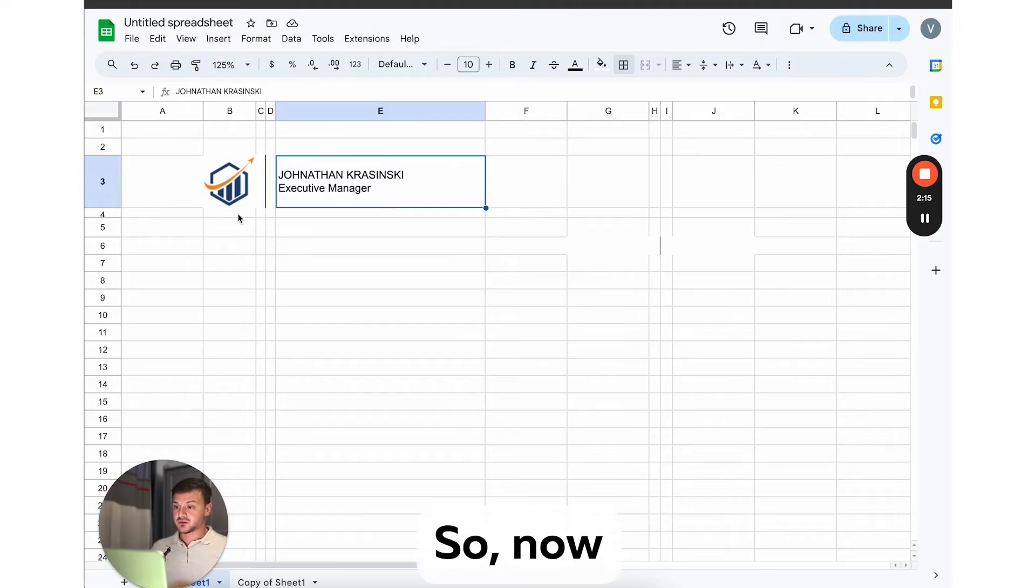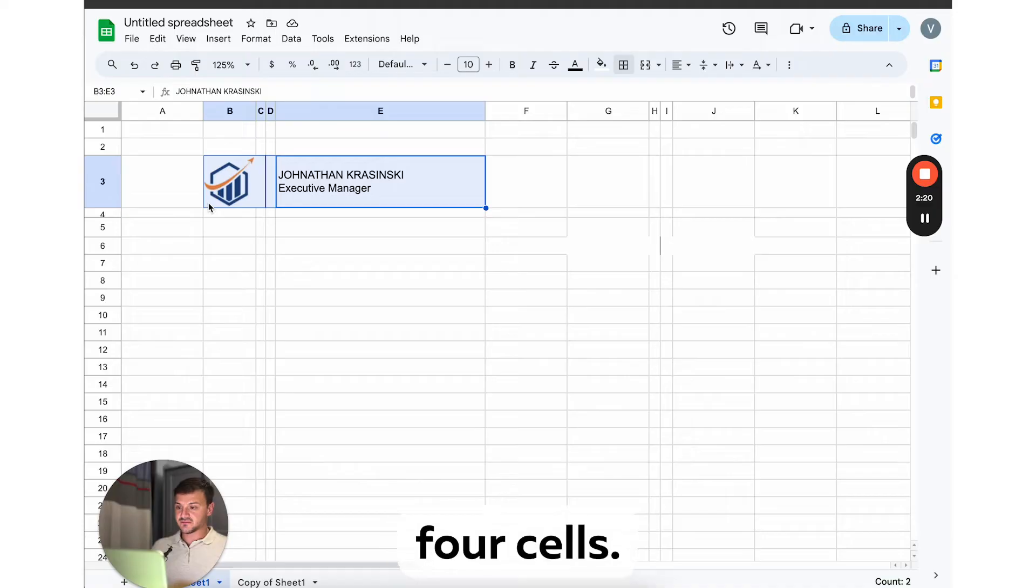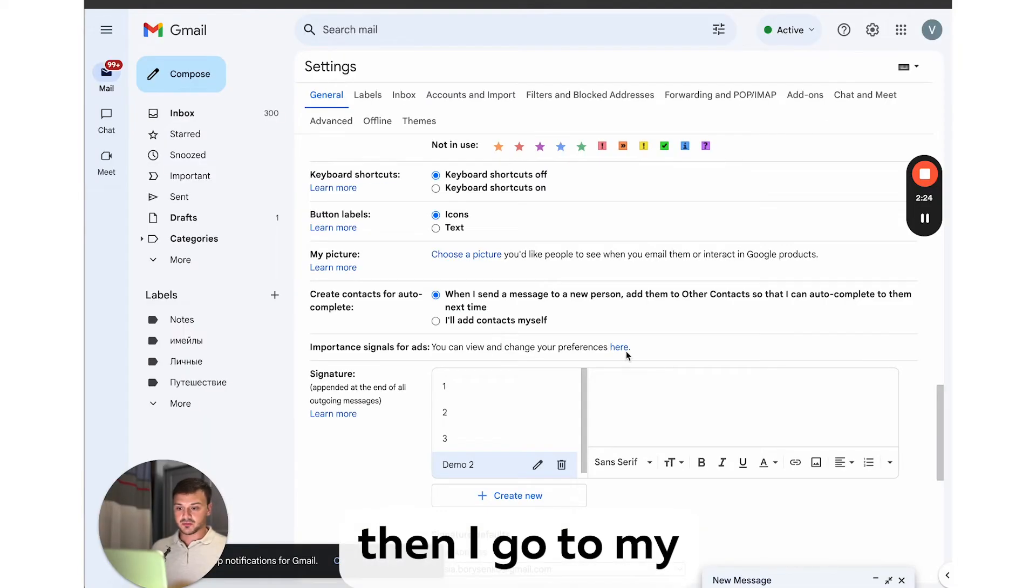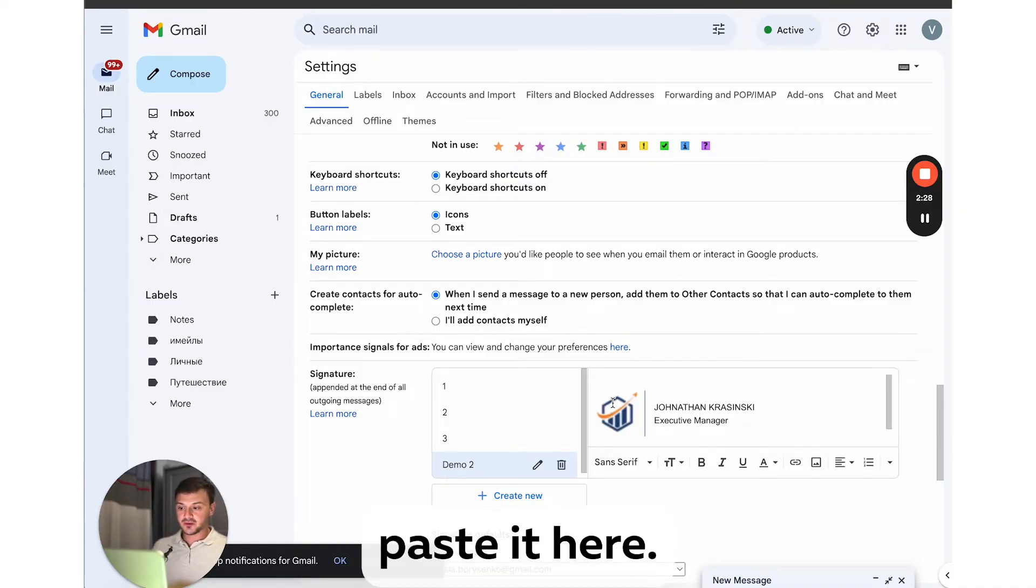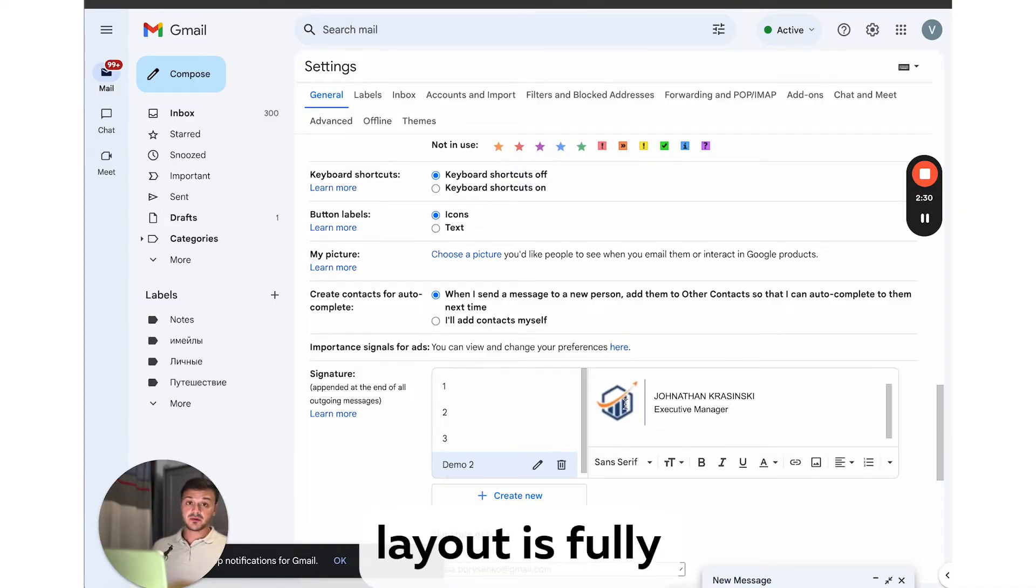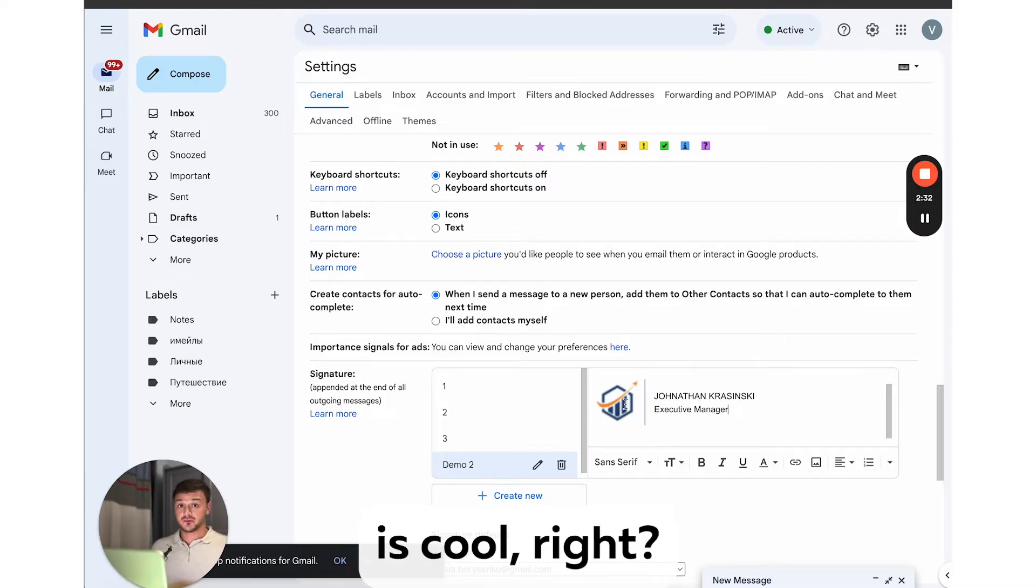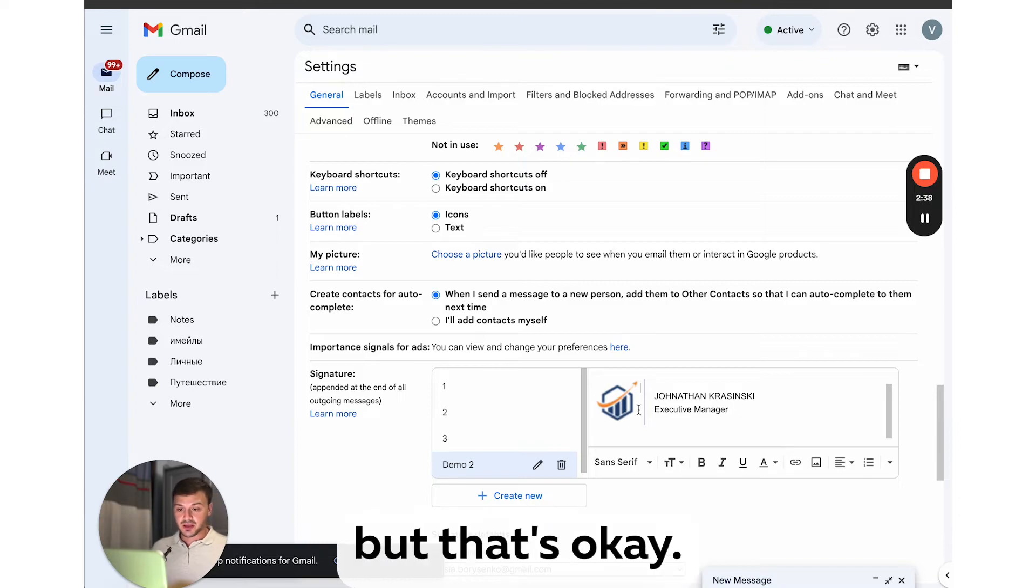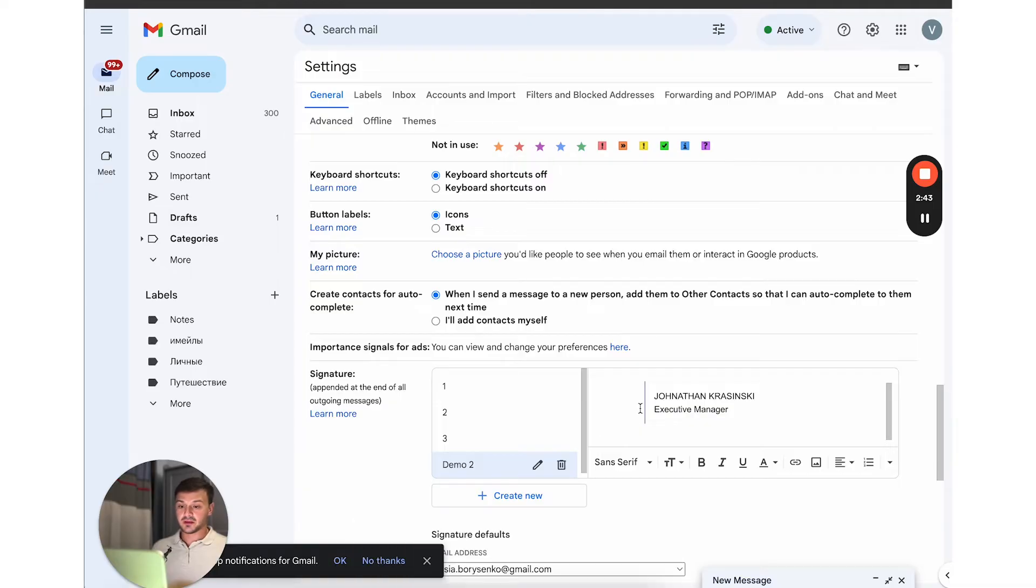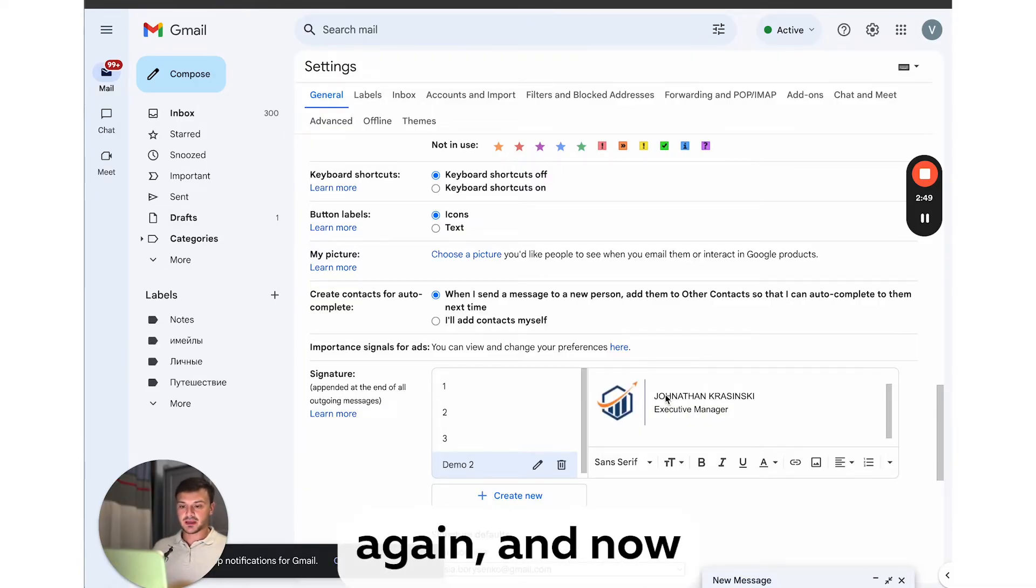Okay, so now I will simply copy these four cells. I click copy, then I go to my Gmail editor and paste it here. And as you can see, the layout is fully preserved, which is cool, right? But you can see that our logo is in bad quality now, but that's okay. I'll just delete it and re-upload our logo. Okay, now the logo is in good quality again.